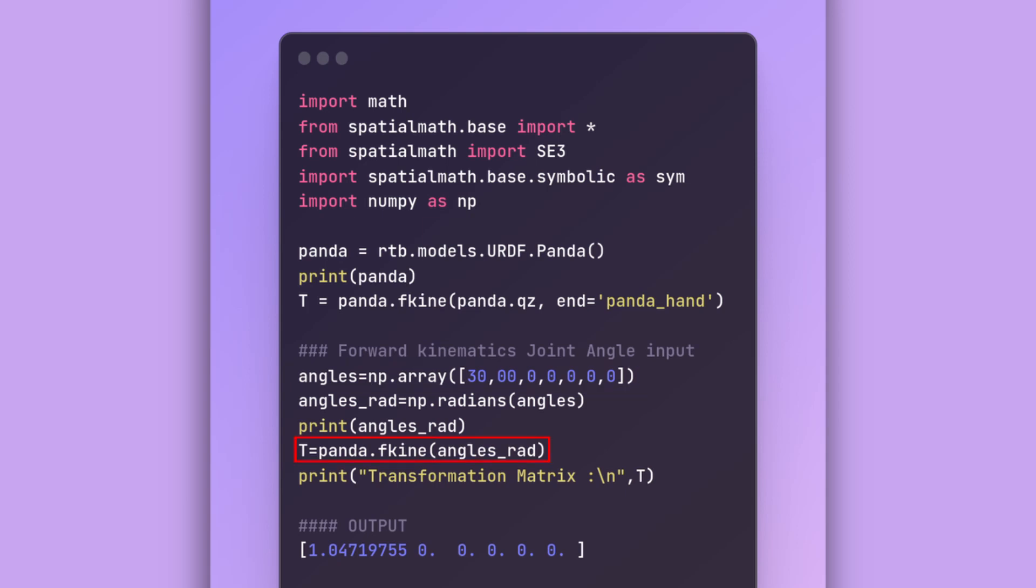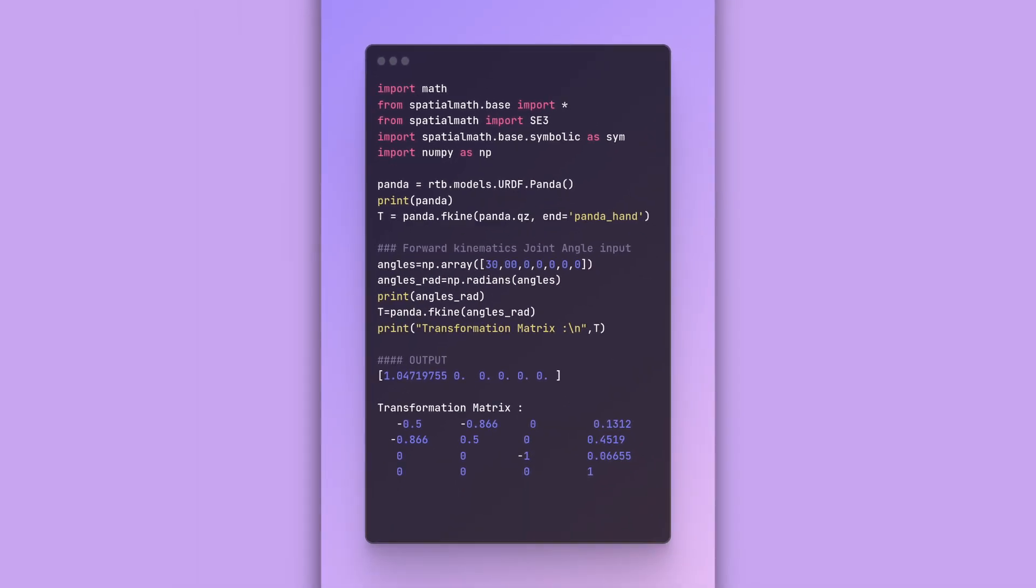Then, we provide it to the forward kinematics function which gives us the output where our robots end effector will be in three dimensions. You can see XYZ value has been given based on the angles input we provided.